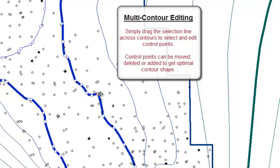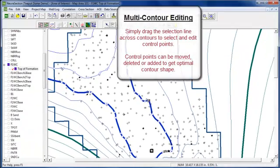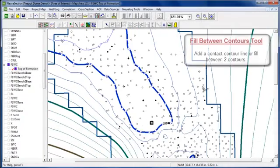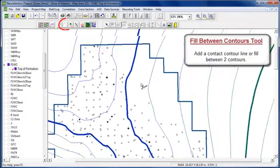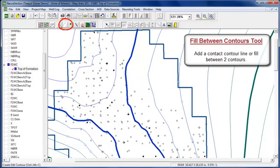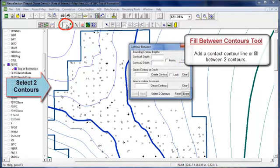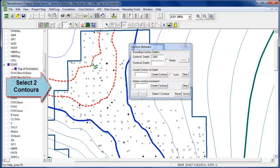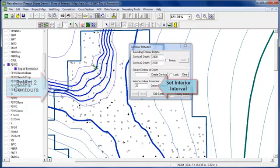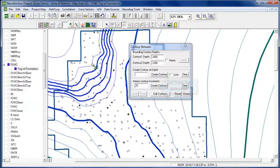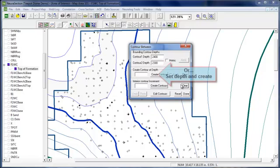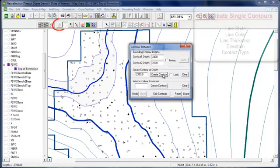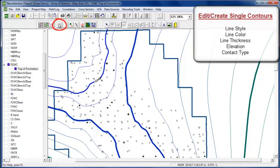Once we have them shaped the way we want, you can either do an infill between two contours, or in our case we're actually going to create an oil-water contact. If you do two, there's where you can set your interval, or we're going to go ahead and set a contact at 2350.